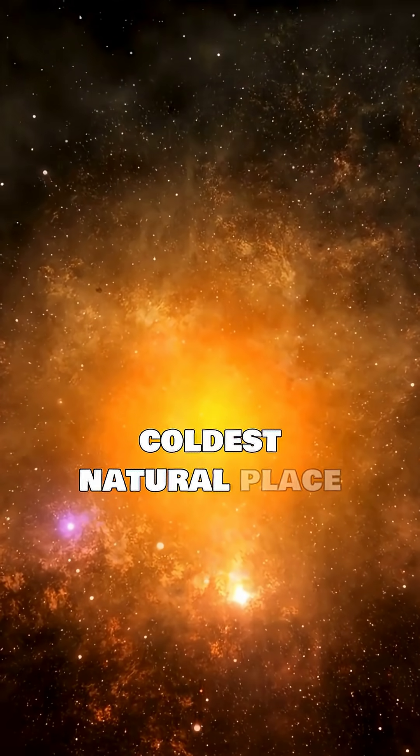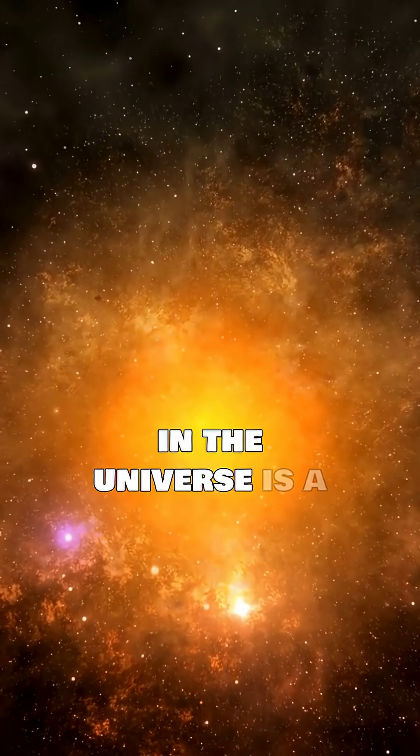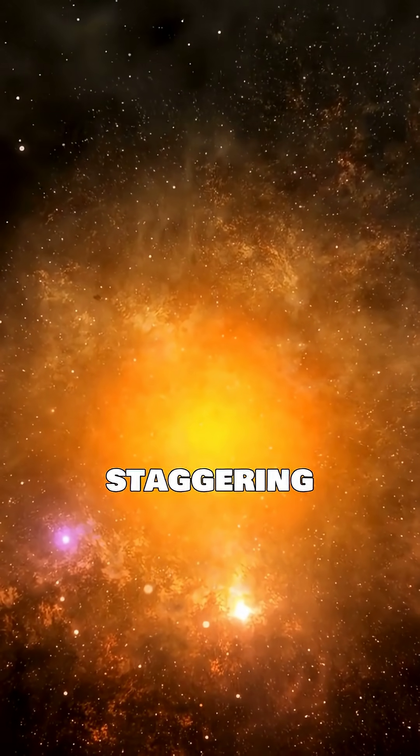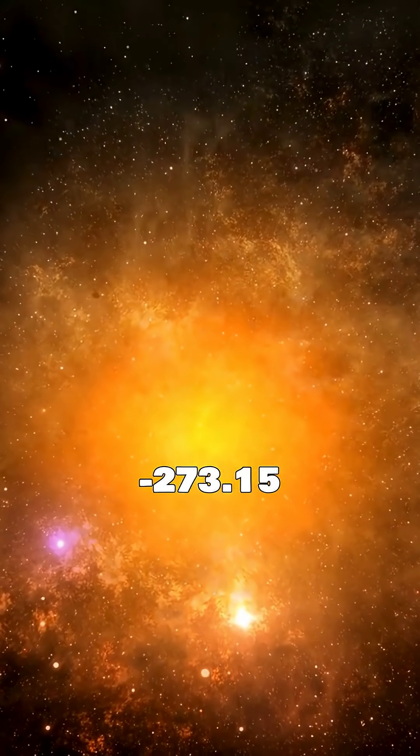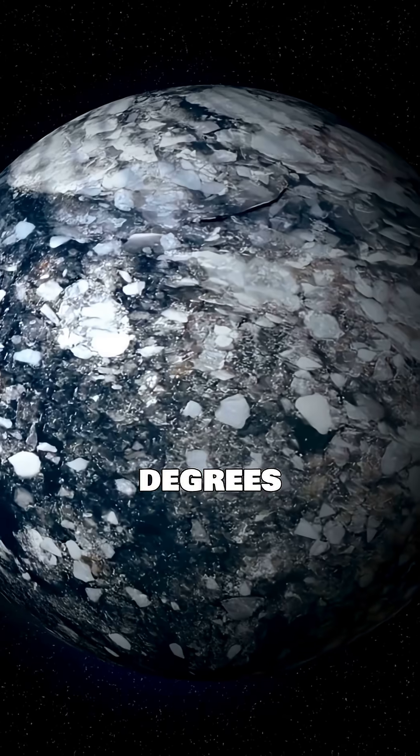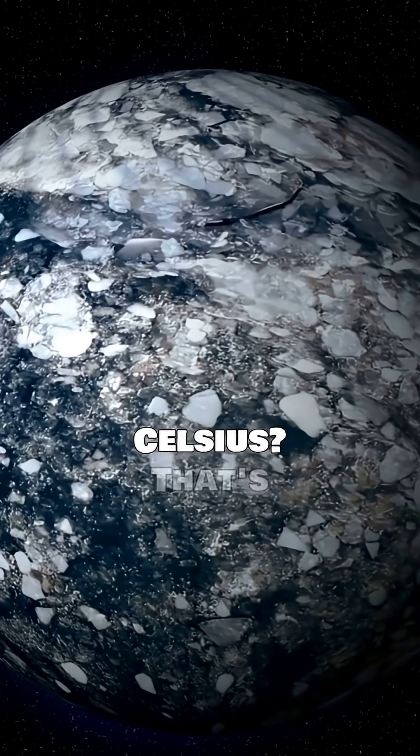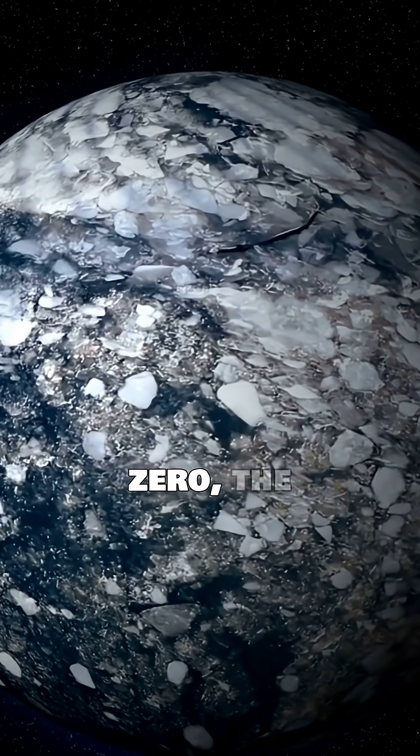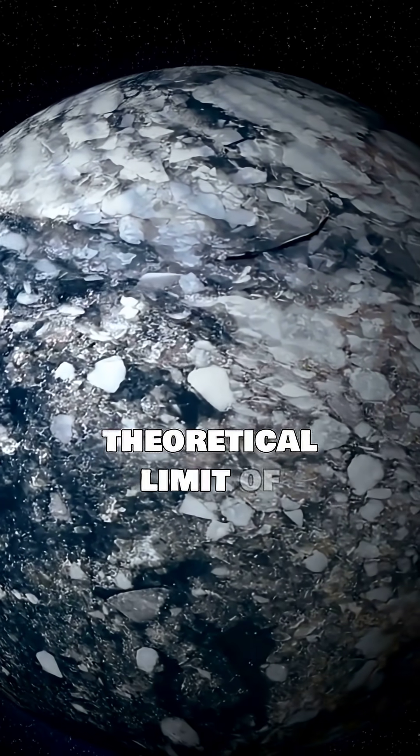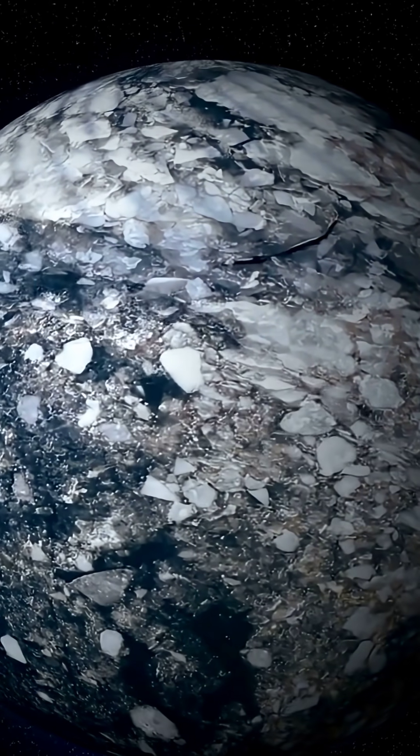Did you know the coldest natural place in the universe is a staggering 273.15 degrees Celsius? That's absolute zero, the theoretical limit of cold.